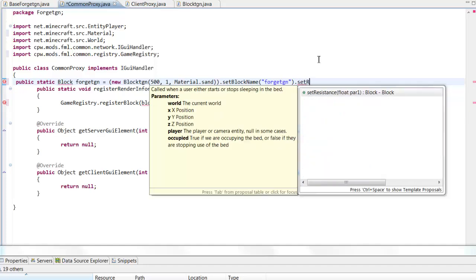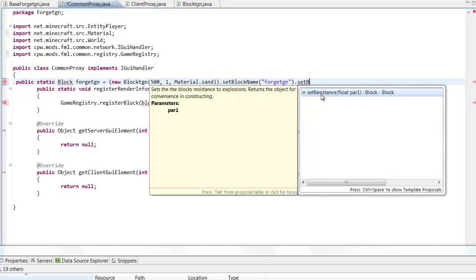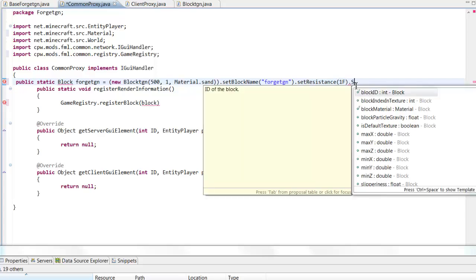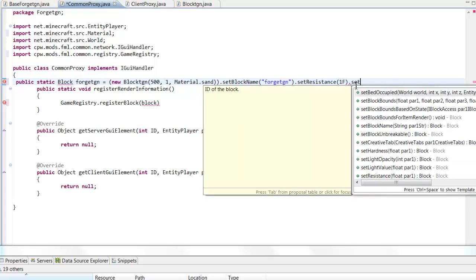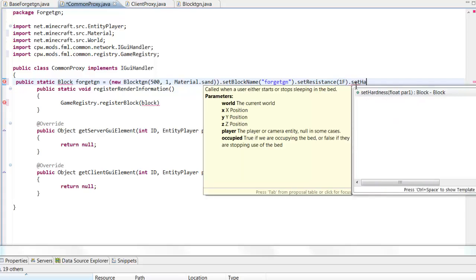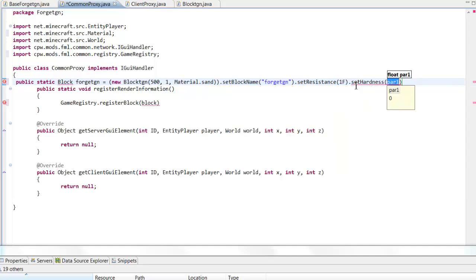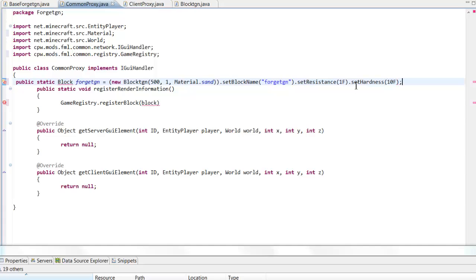Then we're going to want to put down how hard a block is and stuff. You're going to want to put a float here, so one F, I believe that's the same resistance as coal. I believe that F should be capitalized. Now we want to set the hardness, and let's put a 10F. And then you could put a semicolon, I think it's a semicolon.